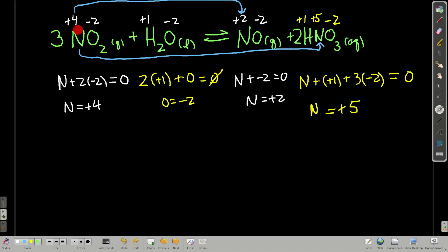Nitrogen is going from plus four to plus two, meaning its oxidation state is becoming less positive — that's reduction. Hydrogen stays the same on both sides at plus one, and oxygen is always negative two throughout. The only thing that changes is nitrogen. Nitrogen is not only reduced from plus four to plus two, but also oxidized from plus four to plus five. So the same element can be both oxidized and reduced. Remember: the oxidizing agent is what's reduced, and the reducing agent is what's oxidized.